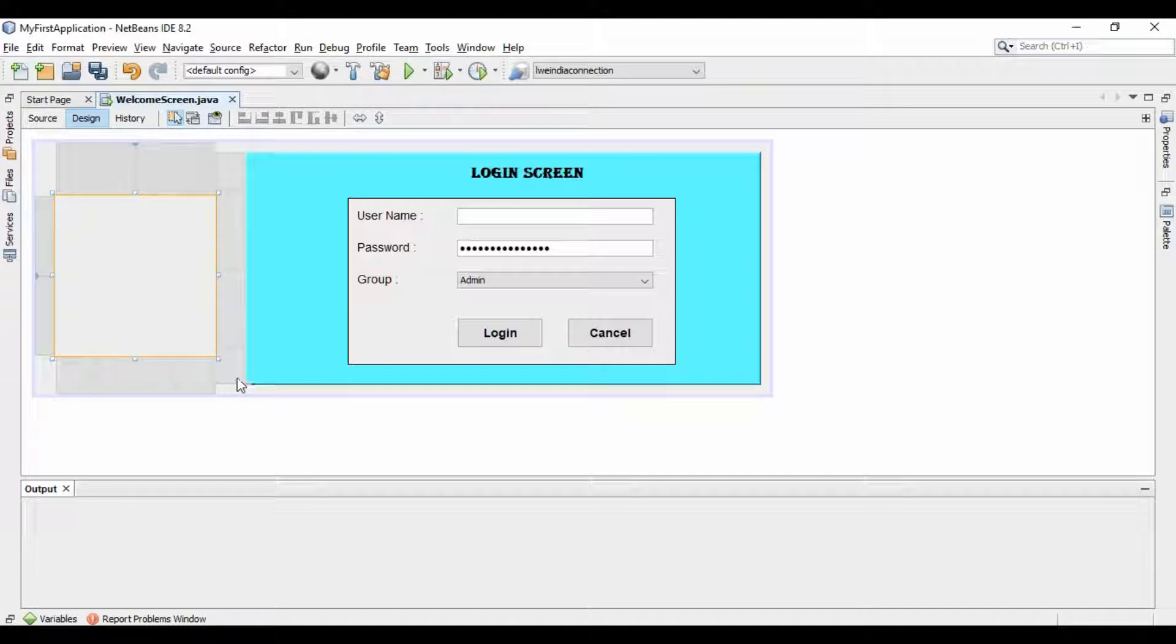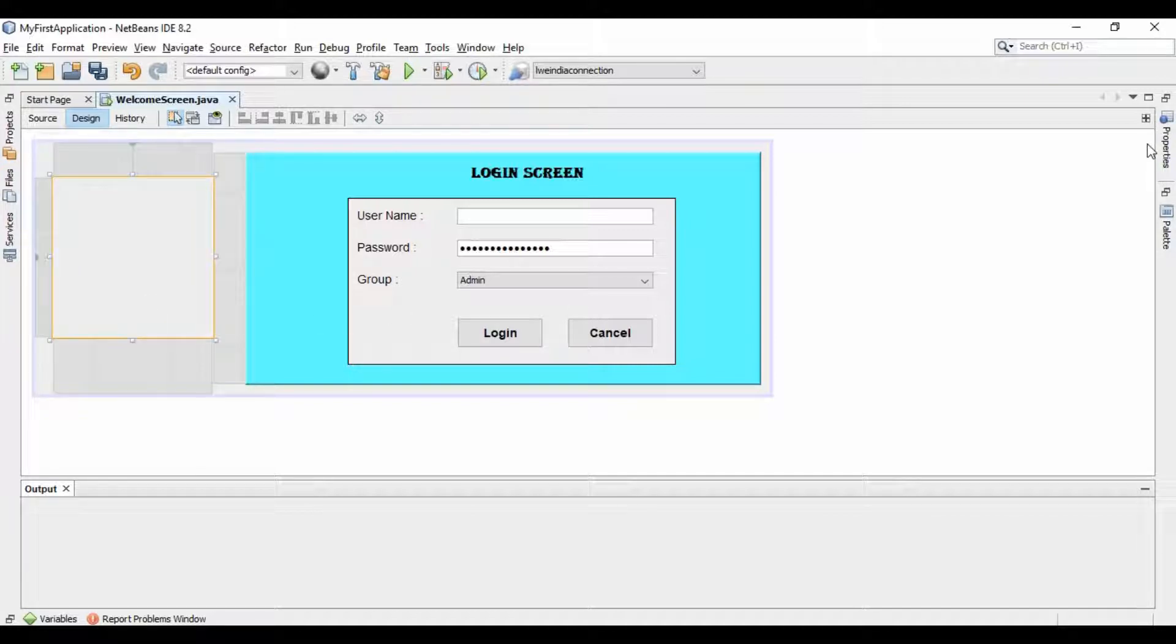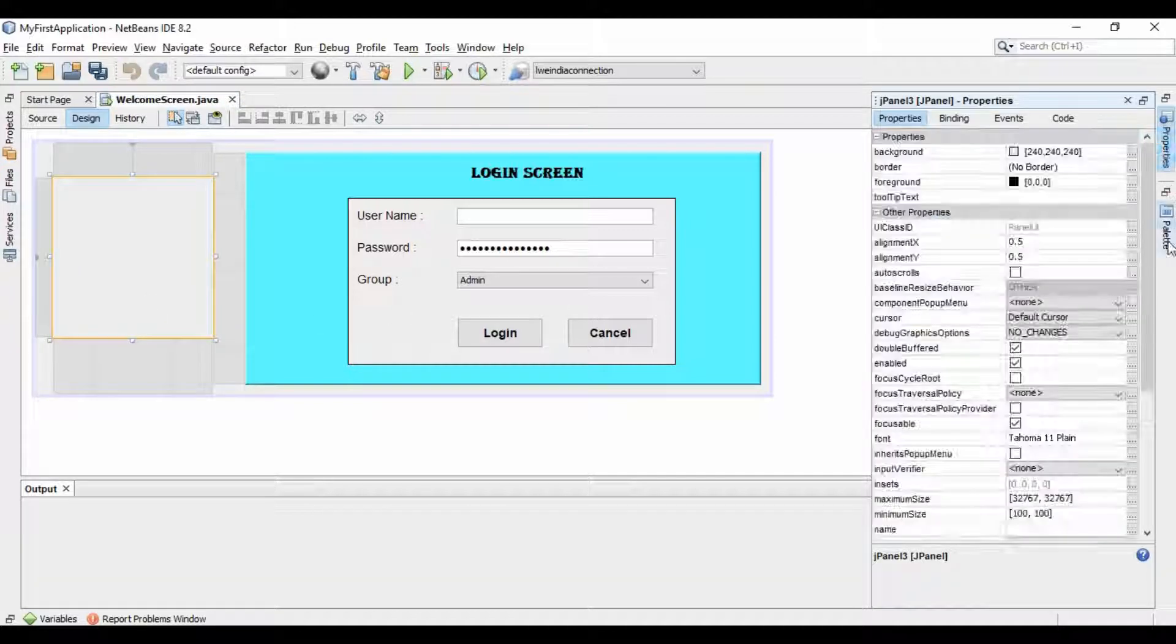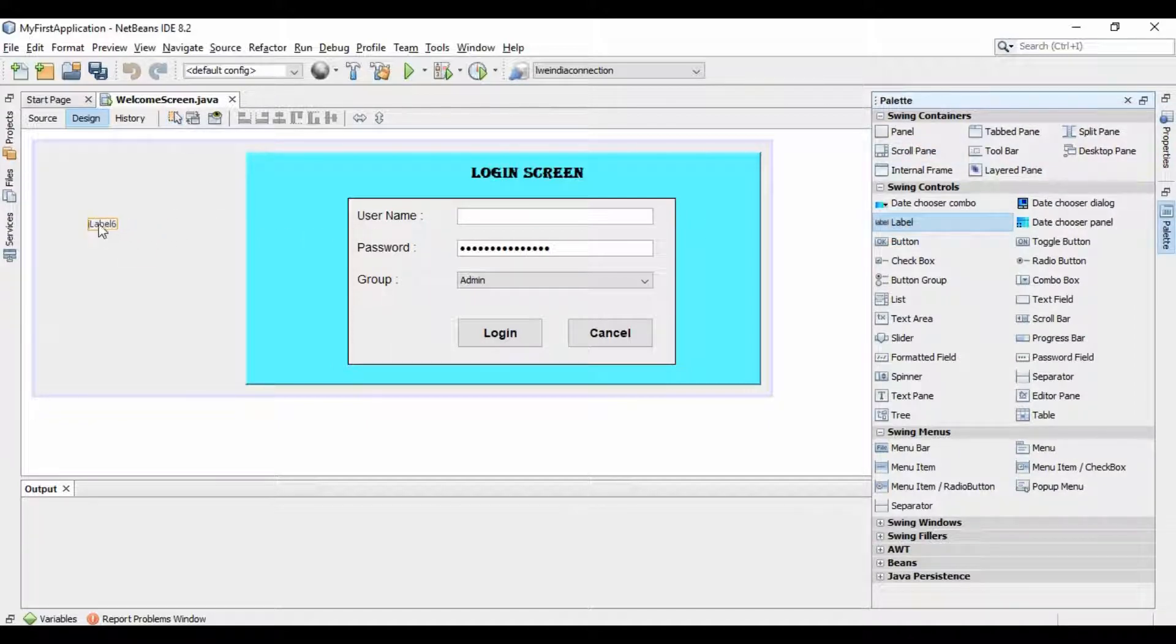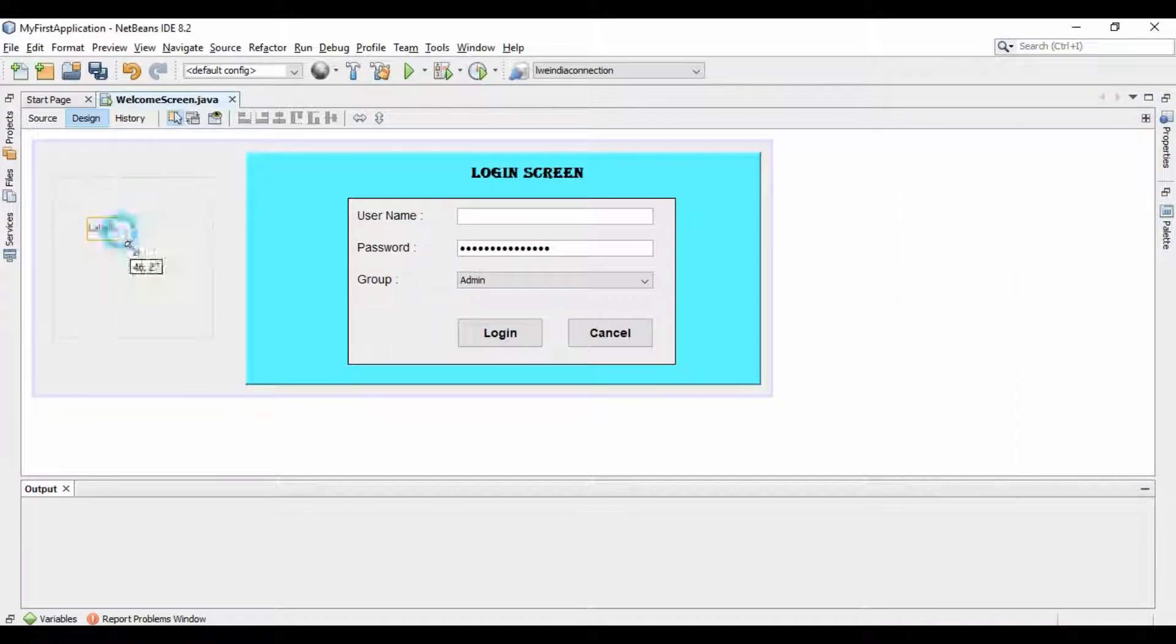Then adjust it according to your image size, and then take a label and drag it as big as the size of image is required.